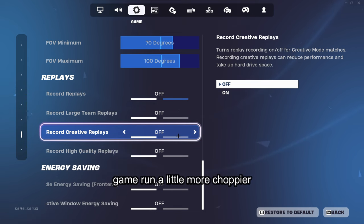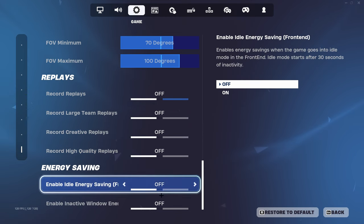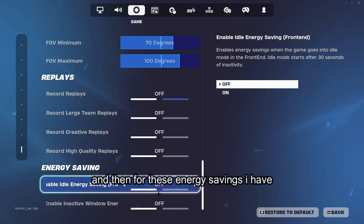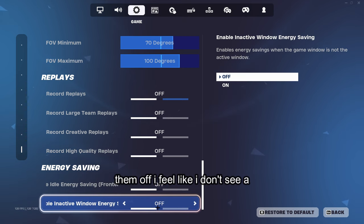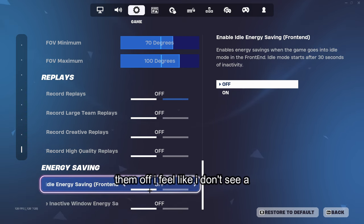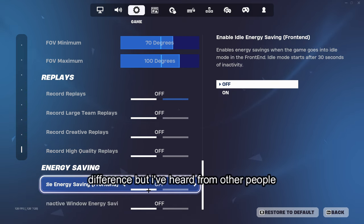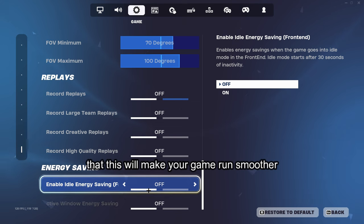And then for these energy savings, I have them off. I feel like I don't see a difference, but I've heard from other people that this will make your game run smoother.